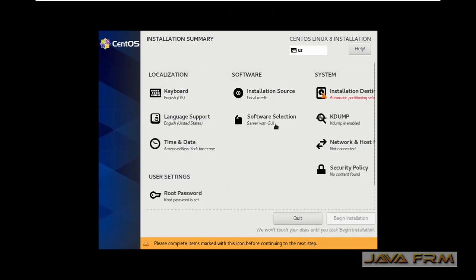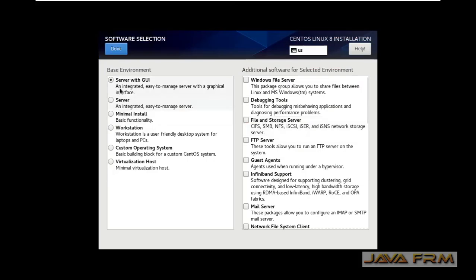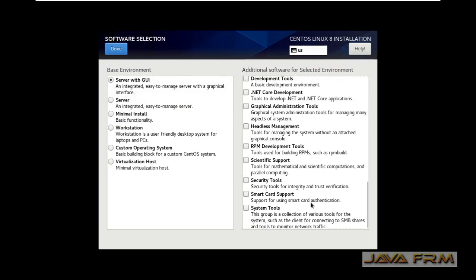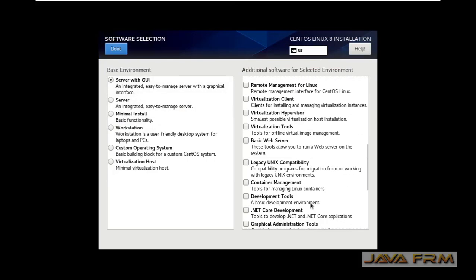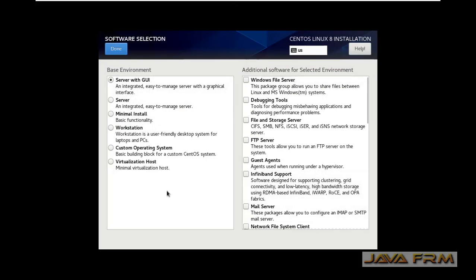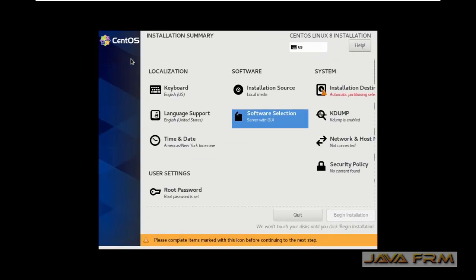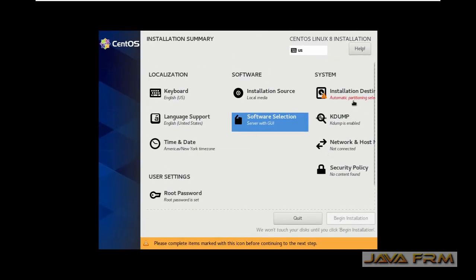Software selection will be server with GUI. You can choose additional software components if needed. I am choosing server with GUI.